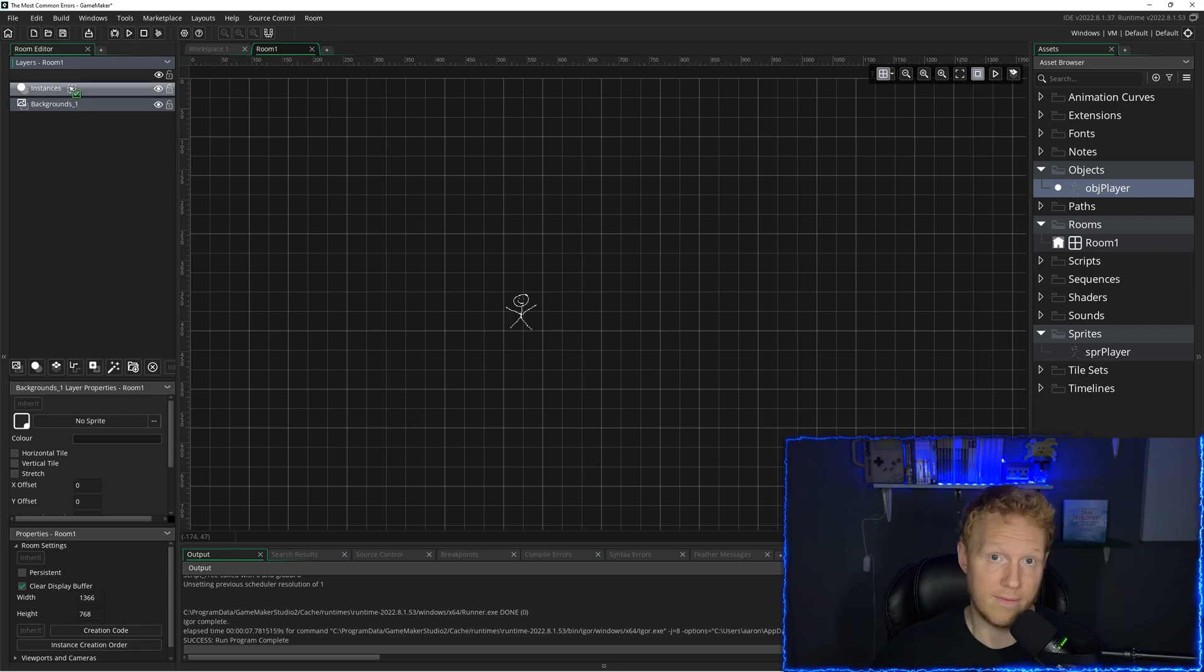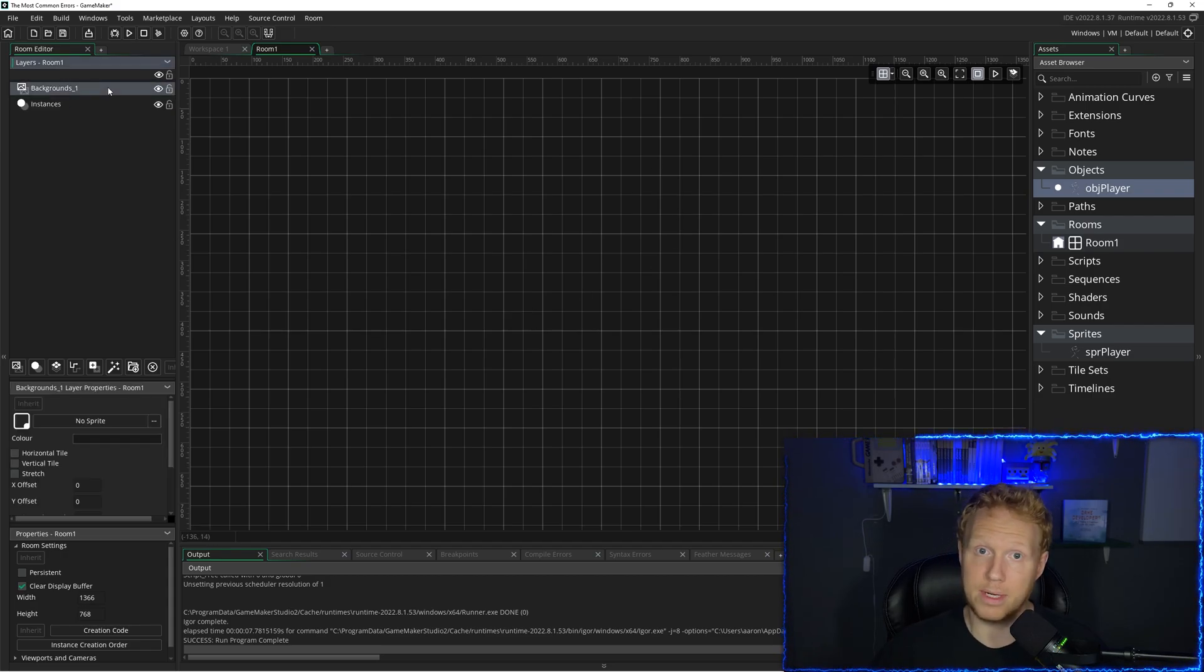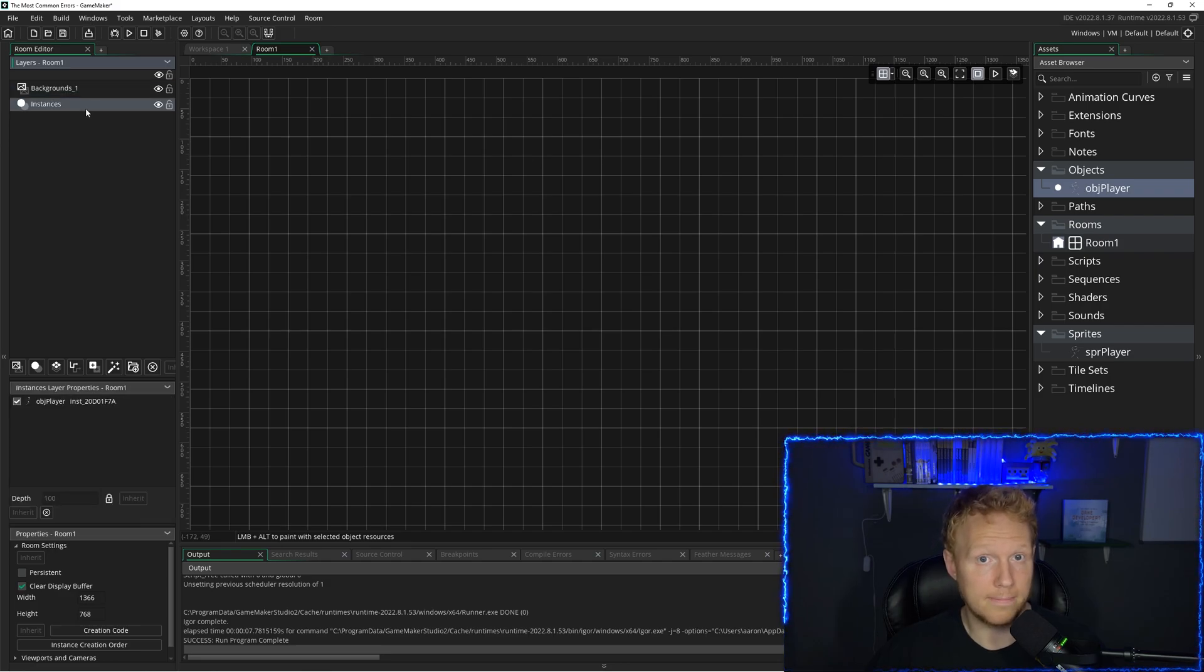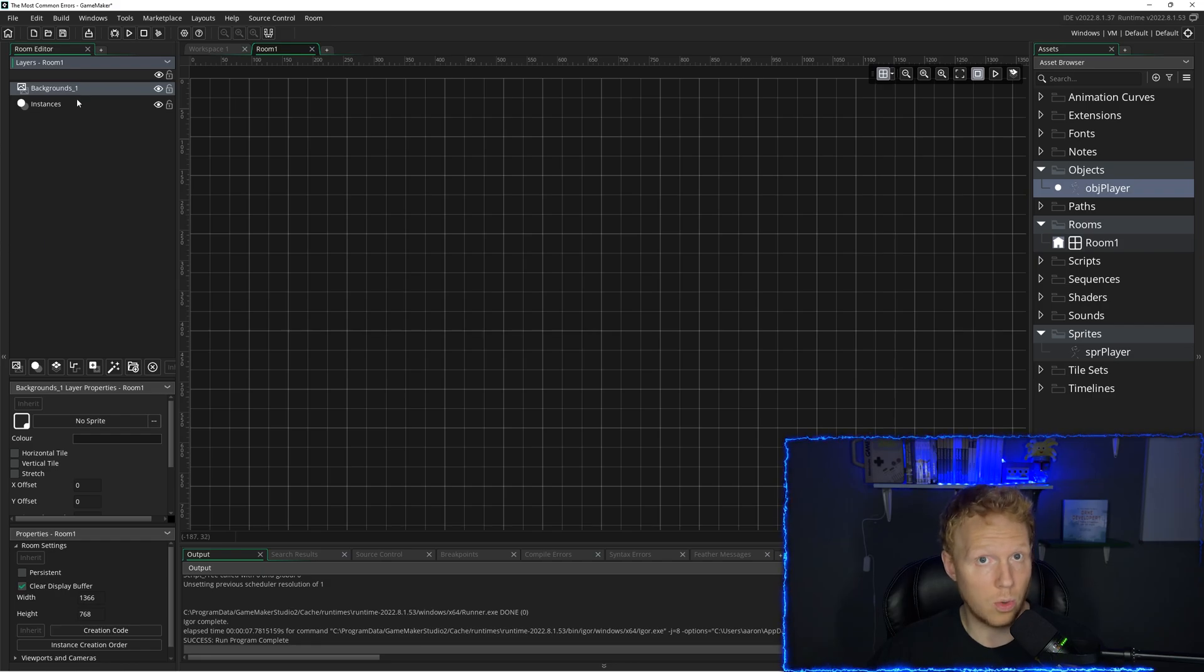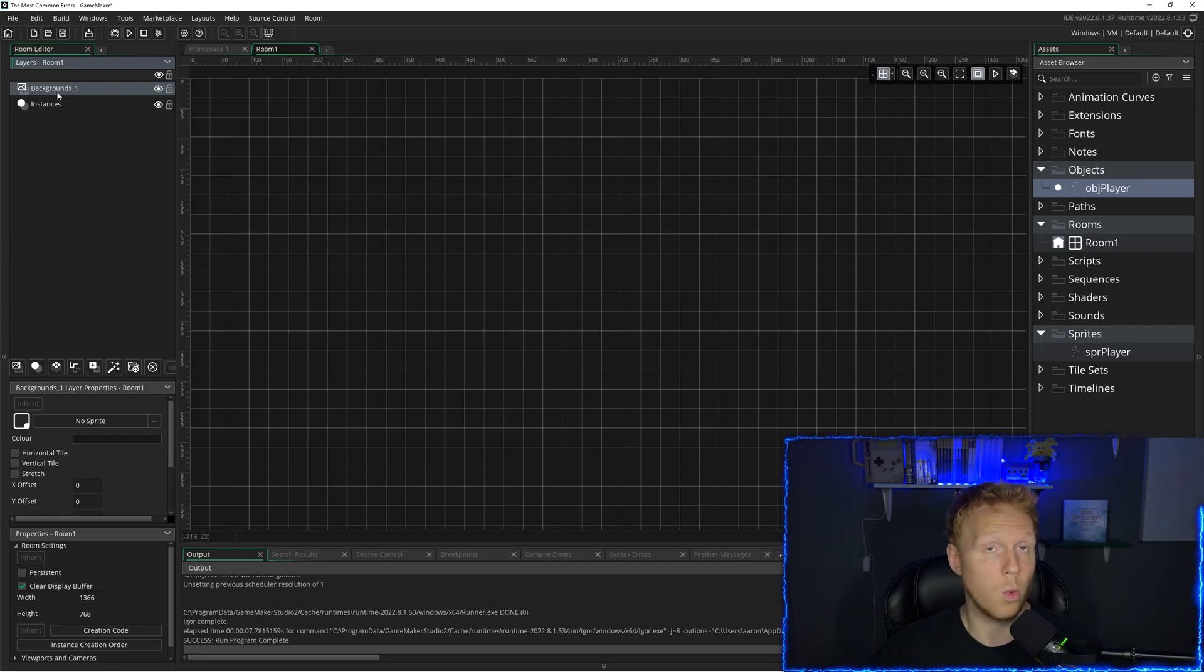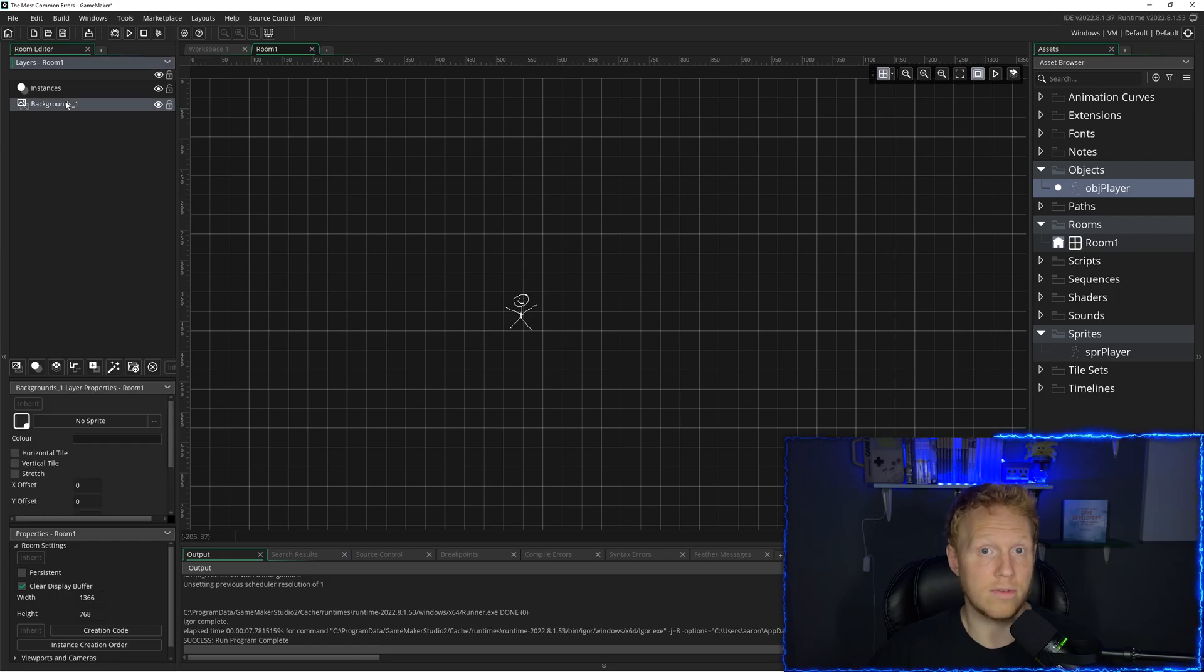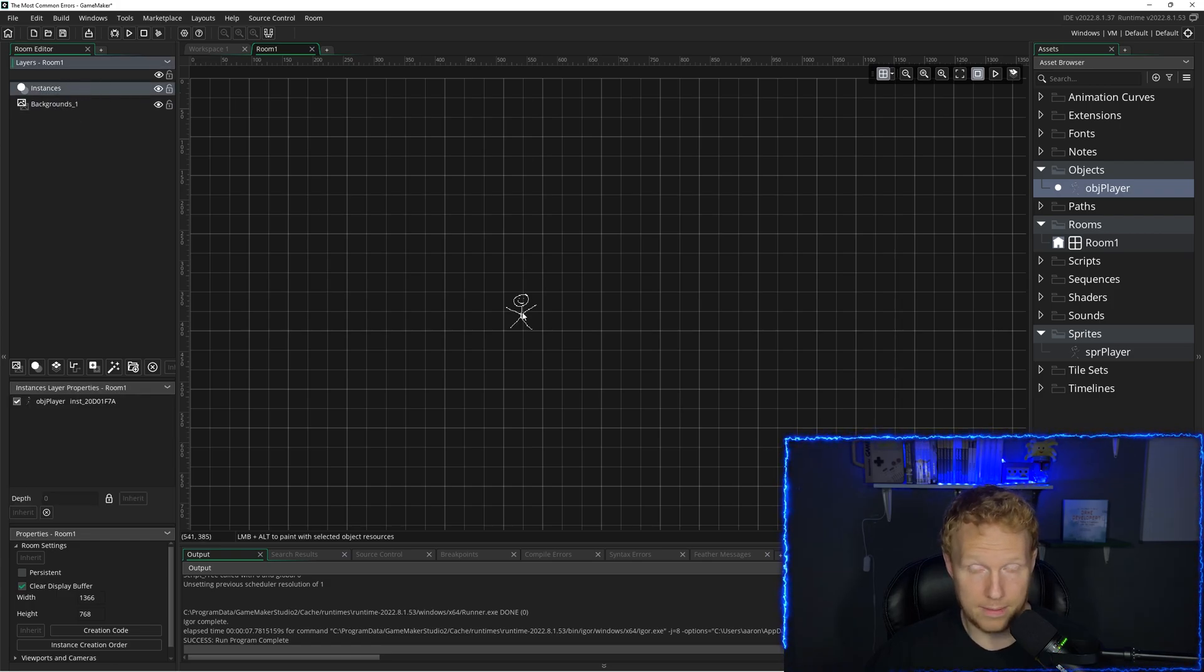So if I make a new background like this and I put it above my instances, well, I can no longer see it because of the way layers are sorted by depth. The one on top is seen above everything else. So you've got to put backgrounds below it and instances on top.